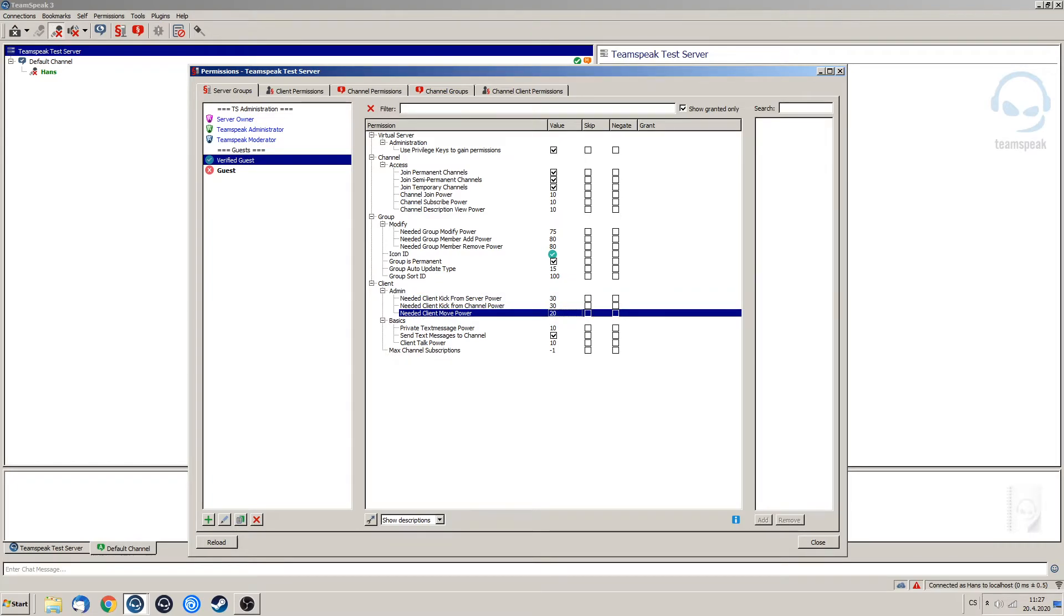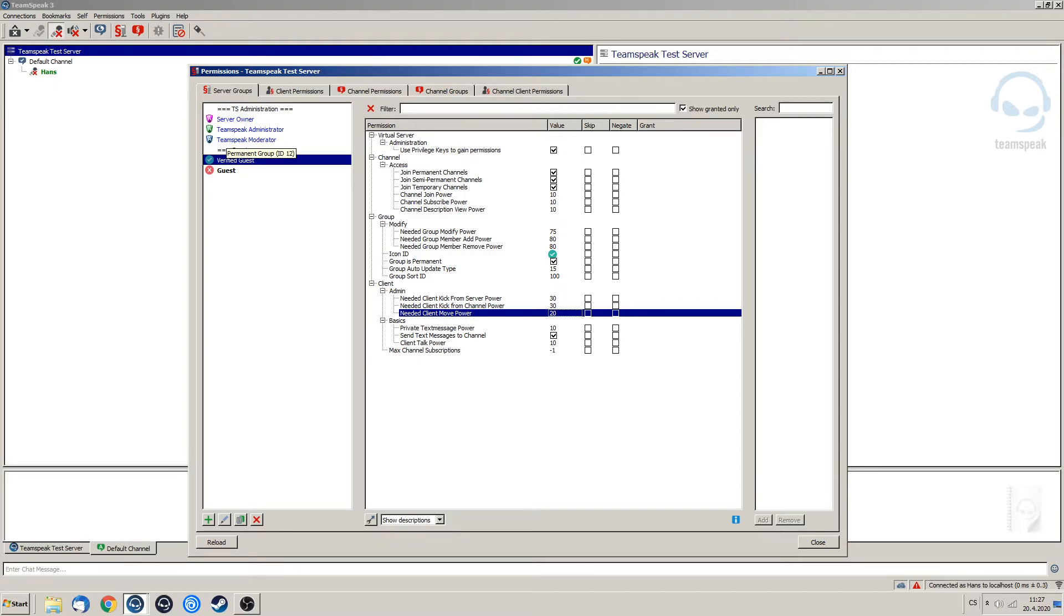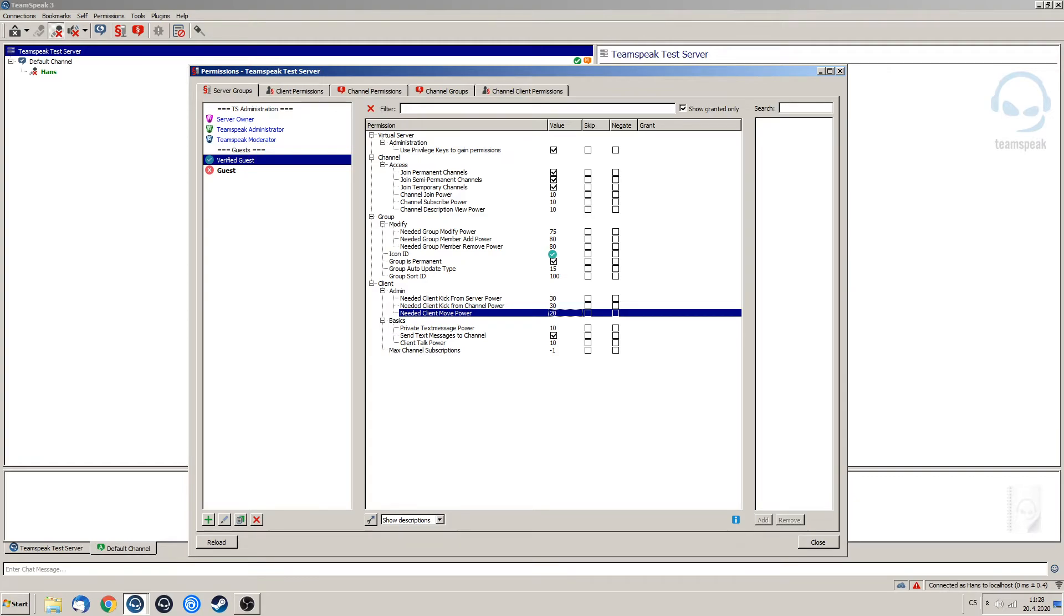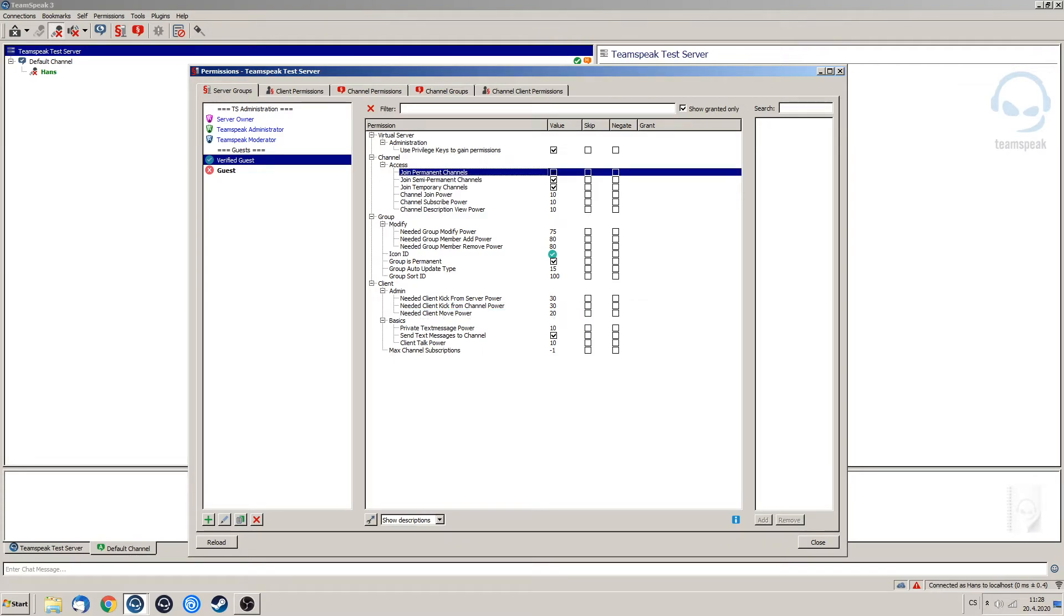You are probably wondering right now why these low numbers when they can all get kicked or moved by our TeamSpeak administration. Well, in future episodes I will be setting up a system of ranks for some kind of clan or task force. I'm probably going to do just simple military ranks to demonstrate that, and they are going to have some kind of powers like these. So that is why I'm setting it to these numbers. This stays completely the same. Also make sure that the verified guest can also use the privilege keys to gain permissions.